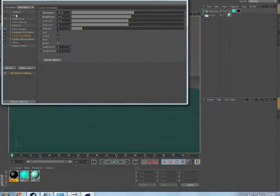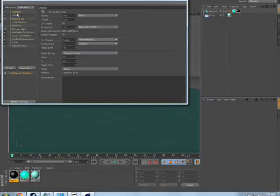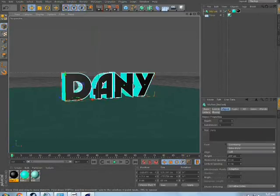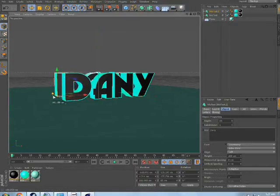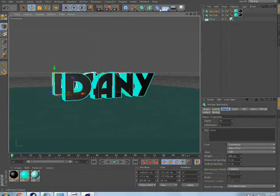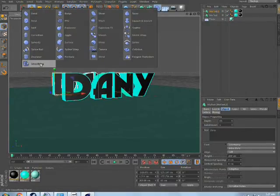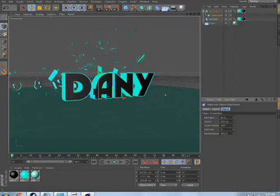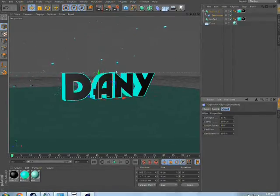To make it look cooler, I need some explosion effects and a higher resolution too. I am going to change the resolution to 1280 by 800. Now I am going to add some explosion to the text. Going for the explosion — there it is. We got some explosion; going to change the strength to 90%.